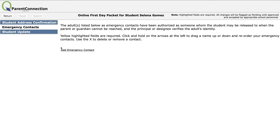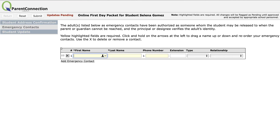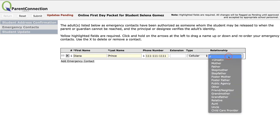Next, we have emergency contacts. It's important that we have on record other authorized adults that students can be released to when a parent or guardian can't be reached. I need to add some emergency contacts — people I can really trust. How about Diana Prince? Her phone number is a generic number, it's a cell phone.